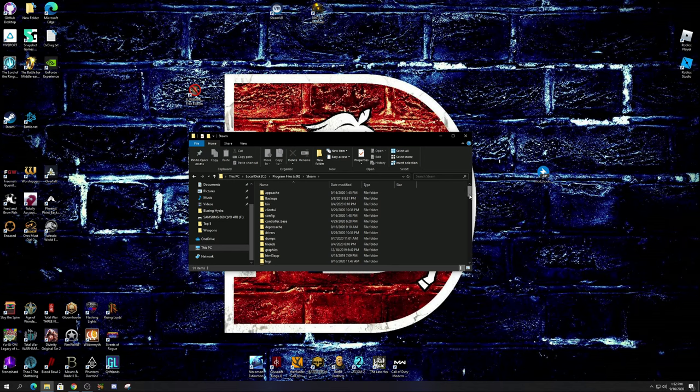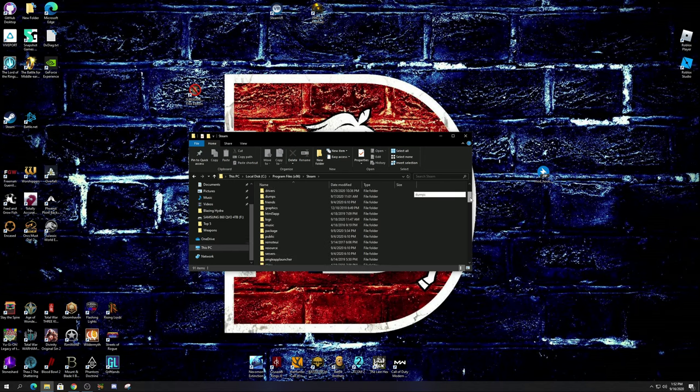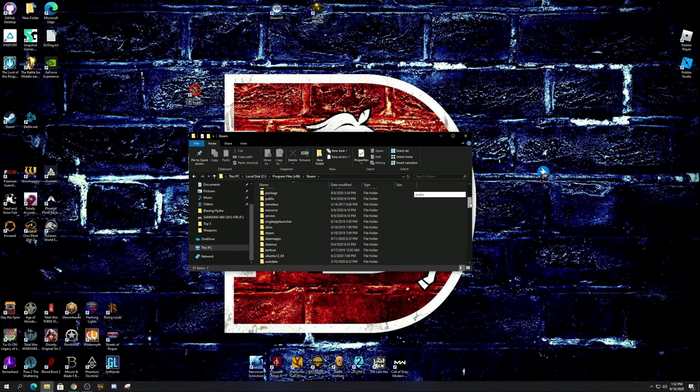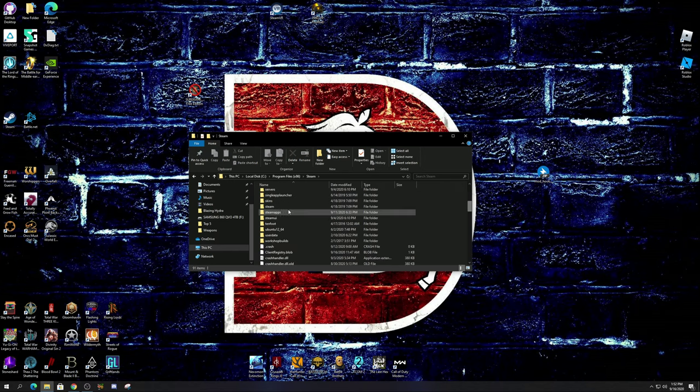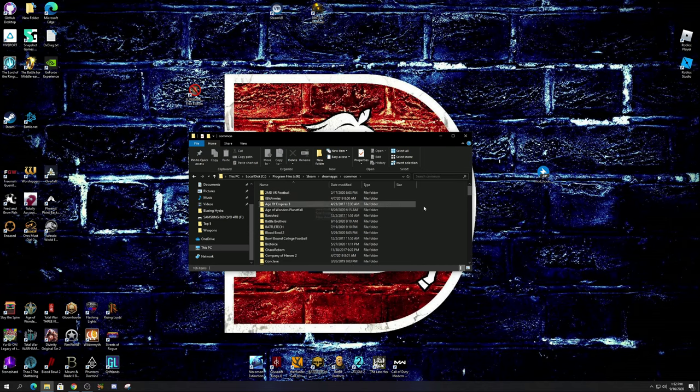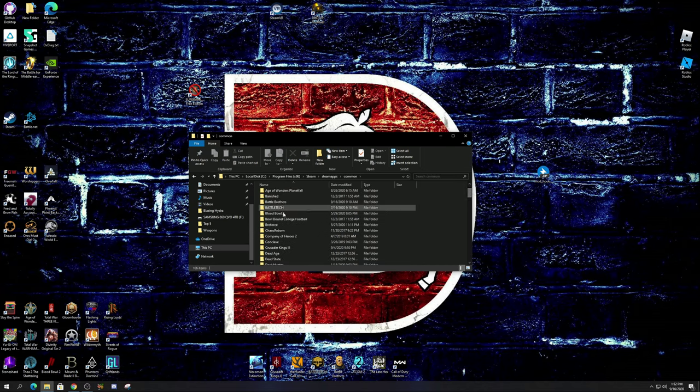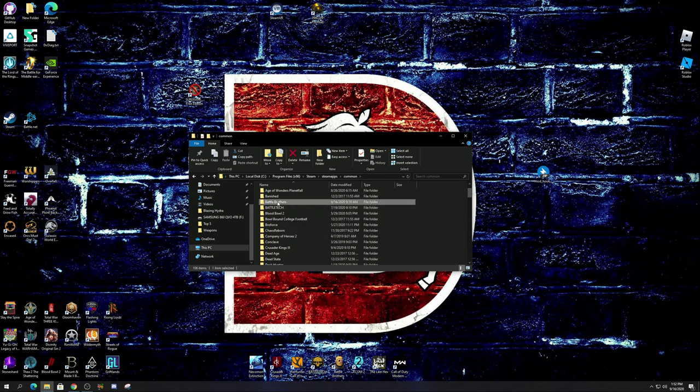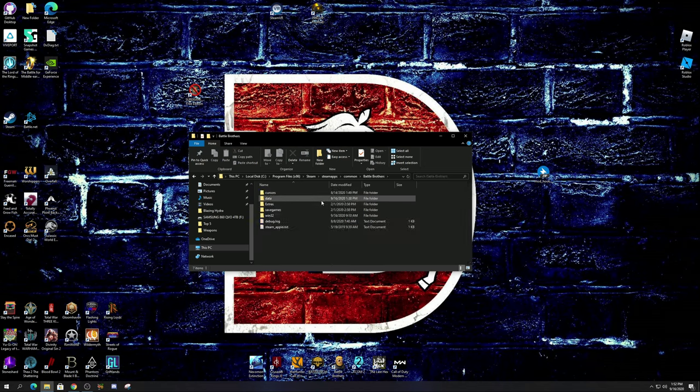We're going to go to program files, not program data but program files. This is mine x86. Then after that we're going to go down to where is Steam, there we go. We're going to go to Steam.